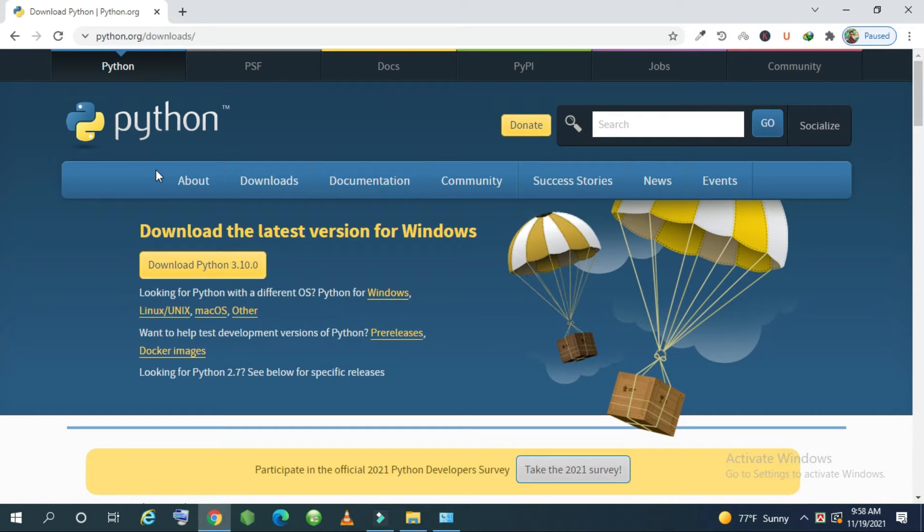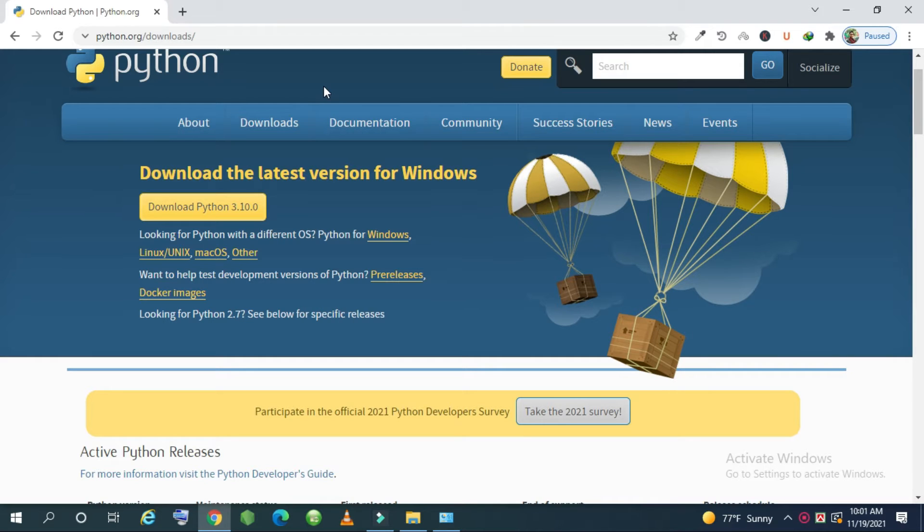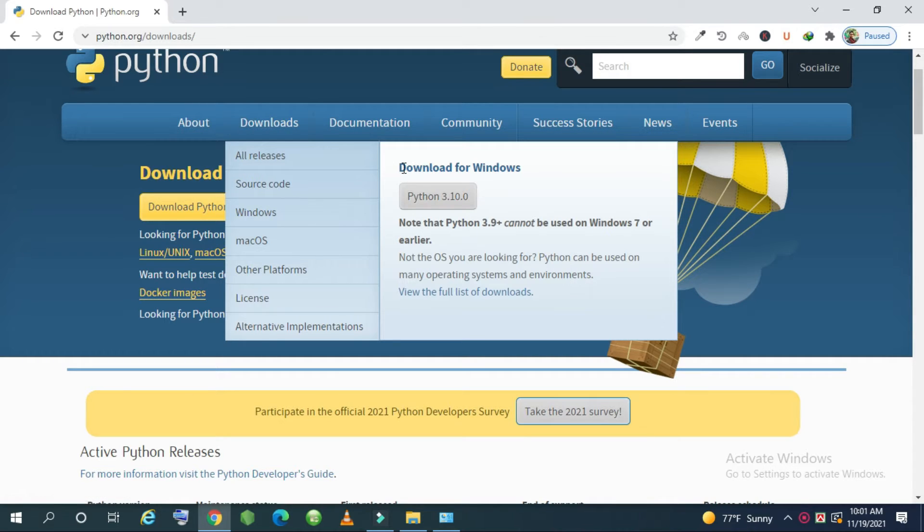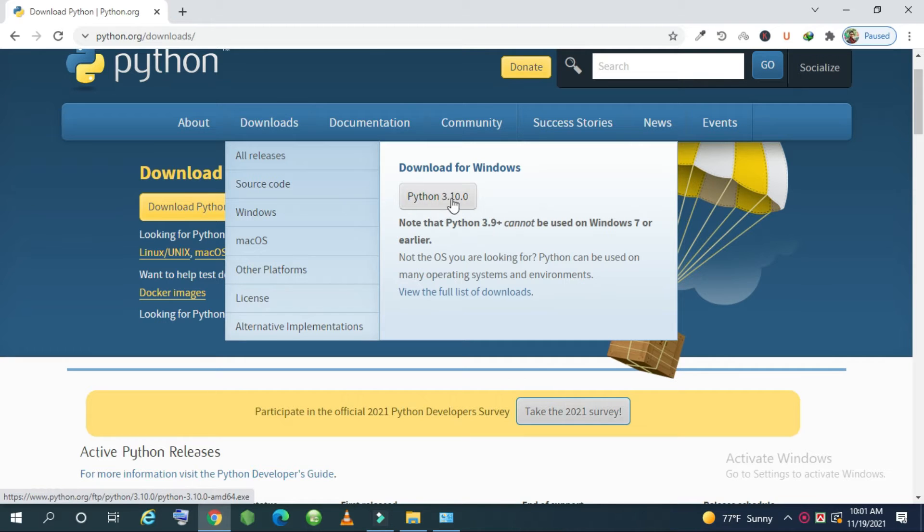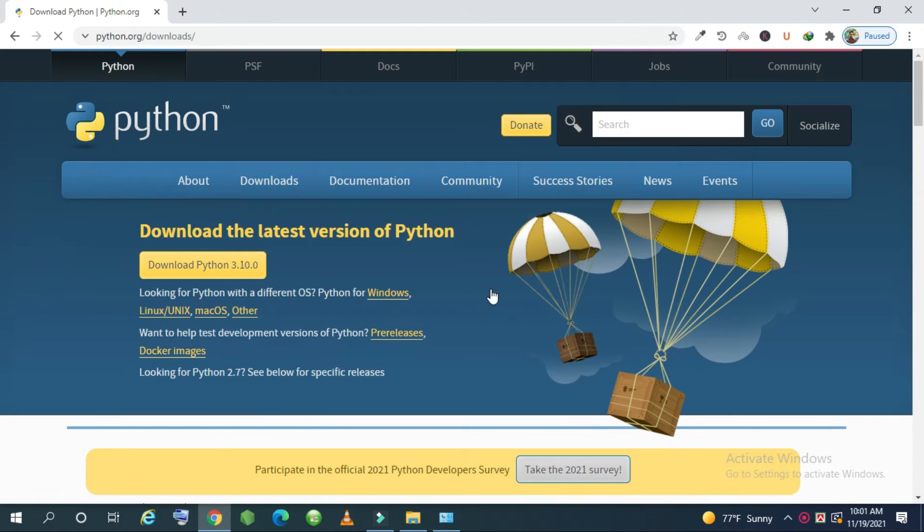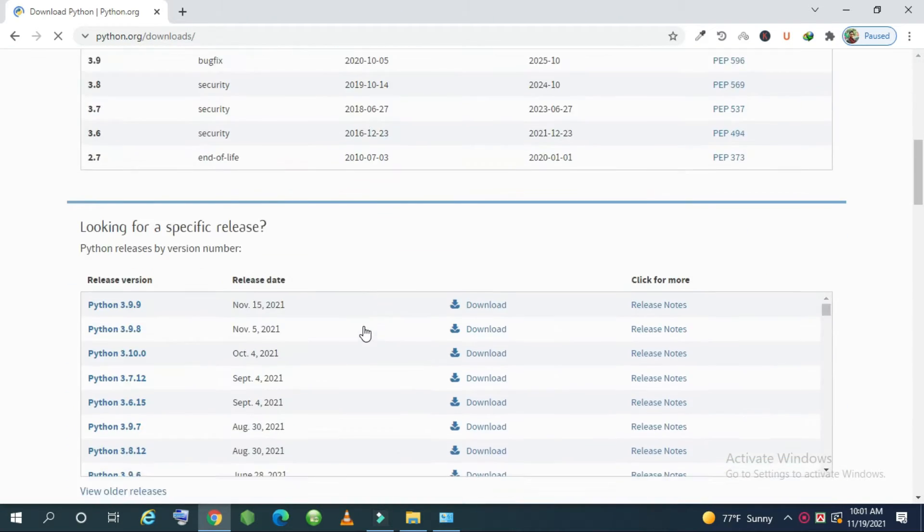We will be able to select the Python version at our convenience from here. For download Python you just need to come to download sections and you can see the latest version for Python download for Windows is Python 3.10.0, but you can see the full list of downloads just click here and you can see all the versions.